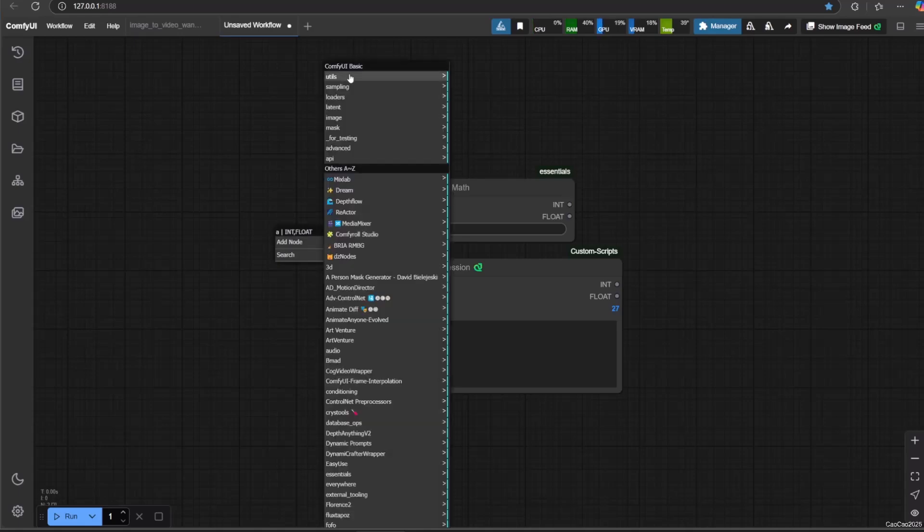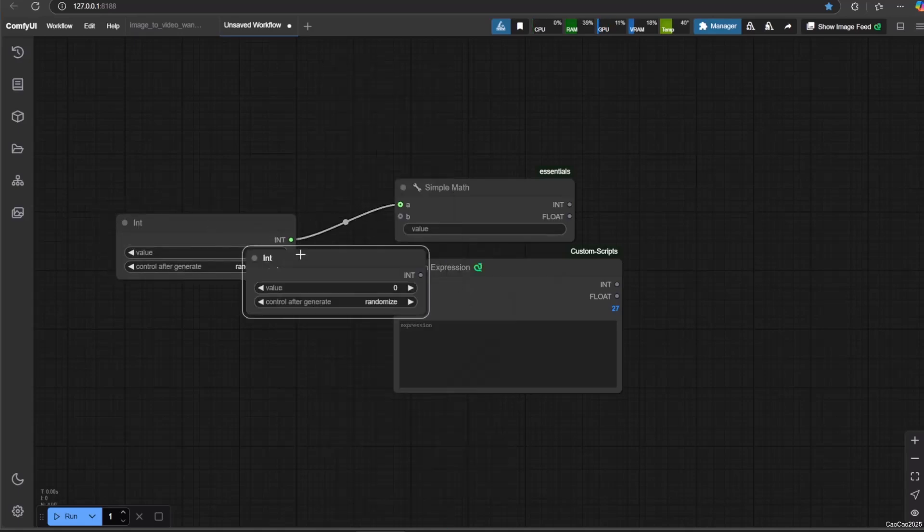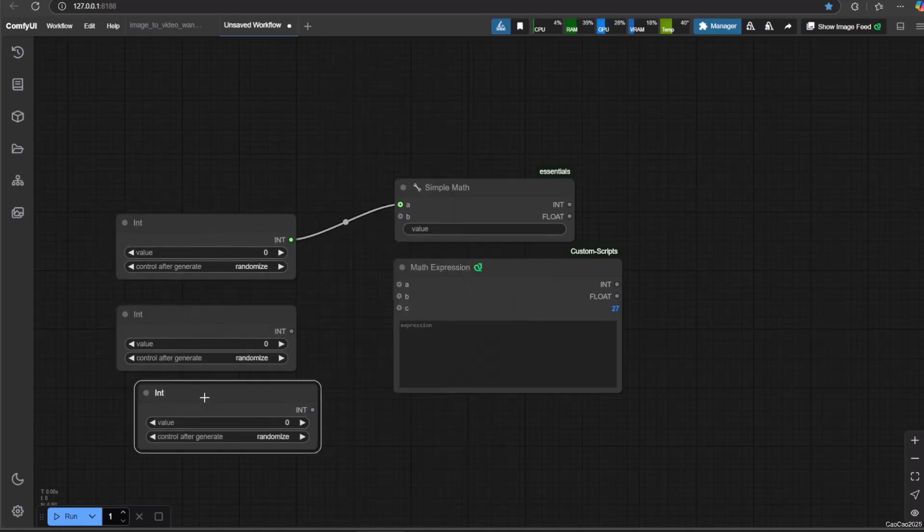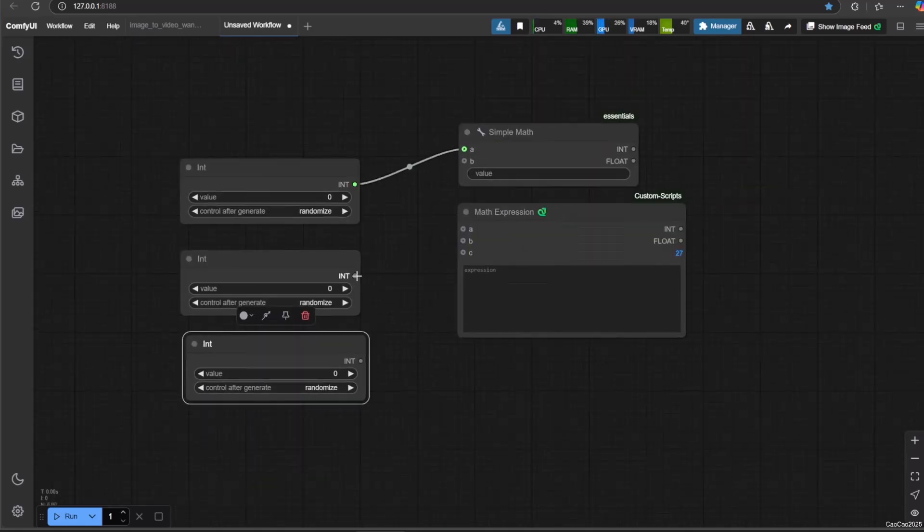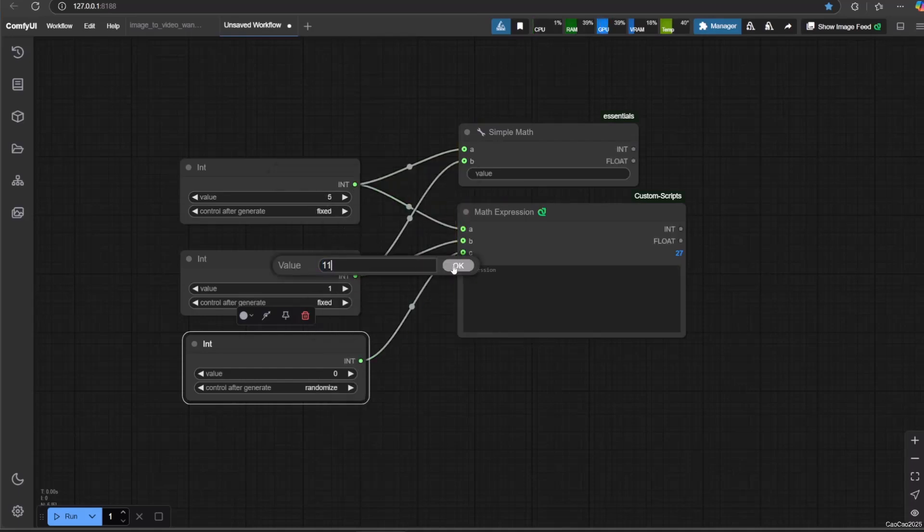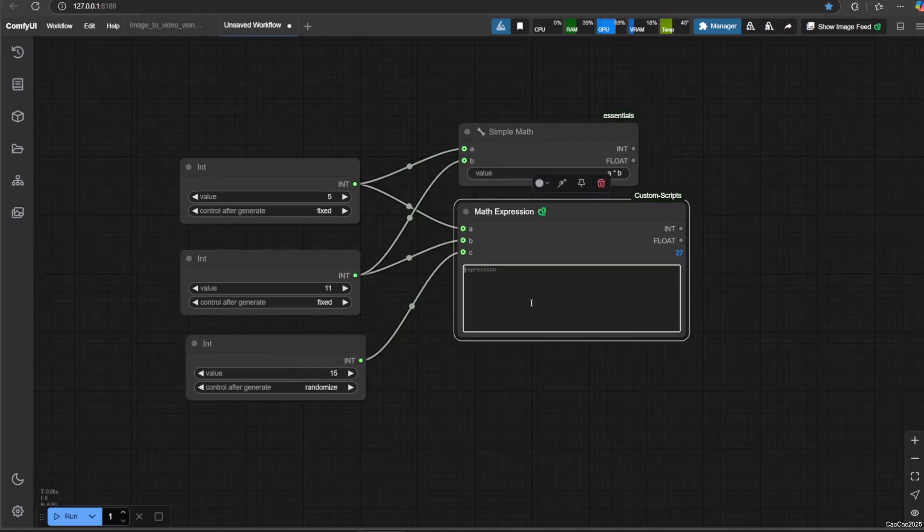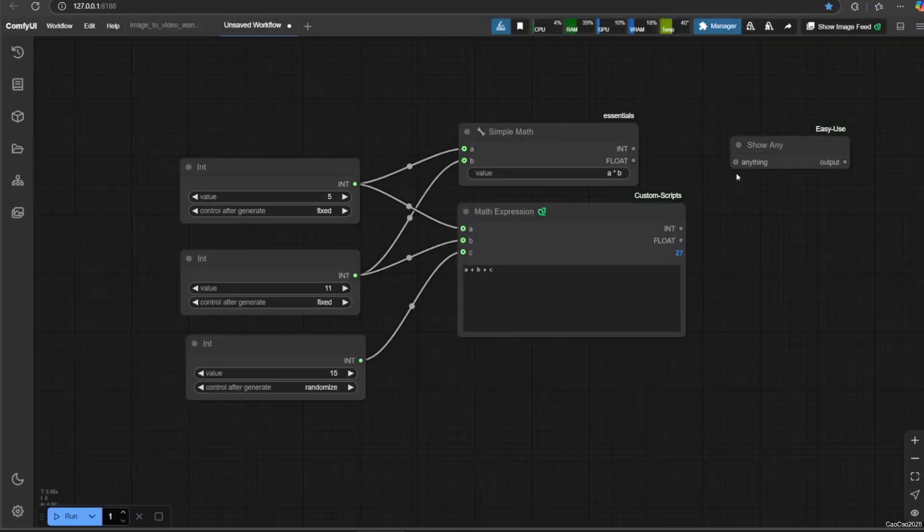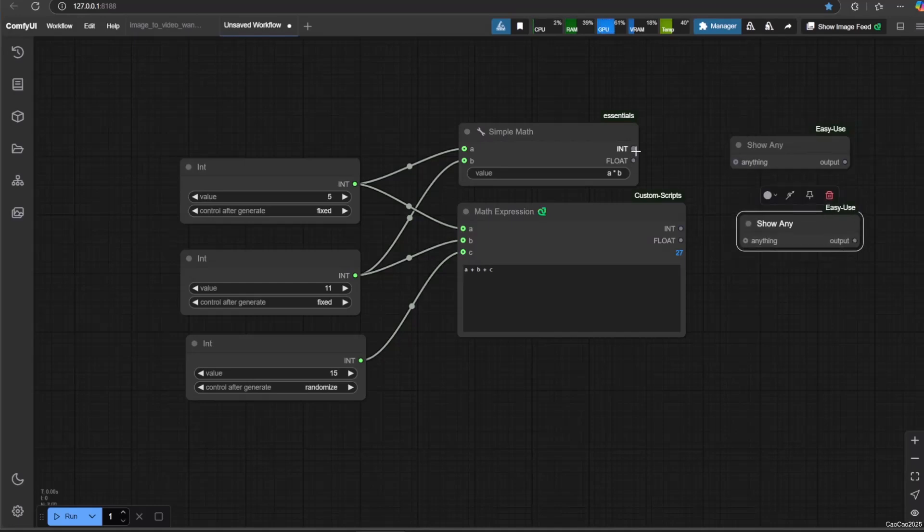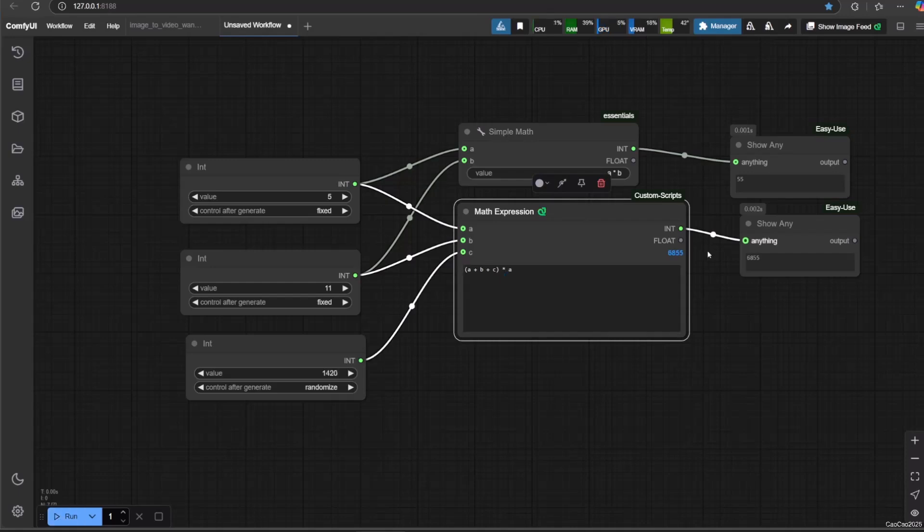Here are a few examples using primitive integer node. We show multiplication on simple math and a simple add in math expression. We use show any to show the result. Here are the results.